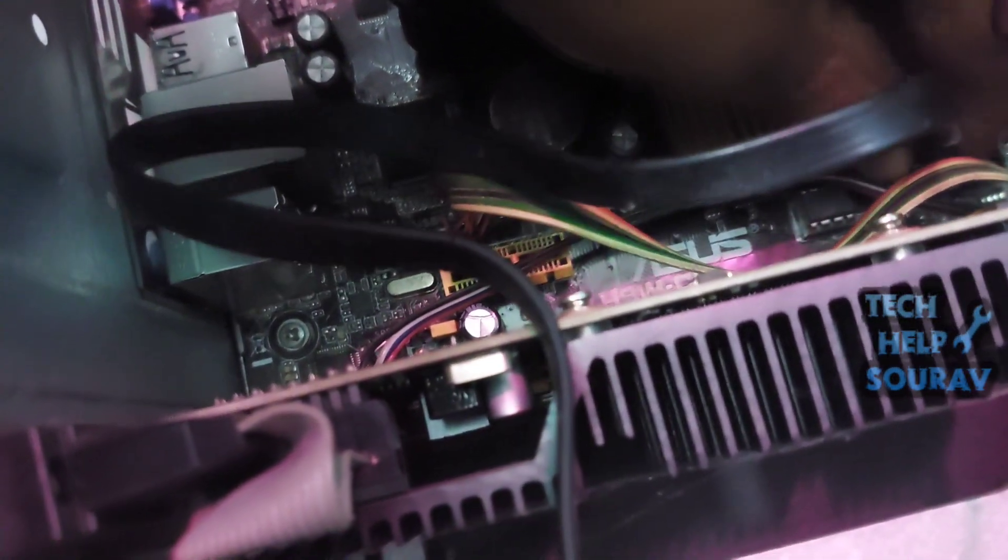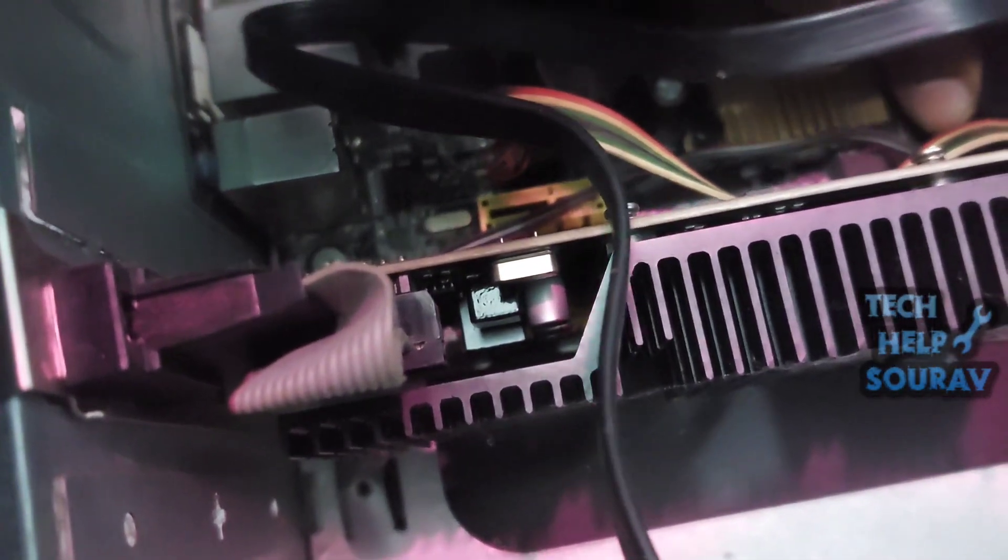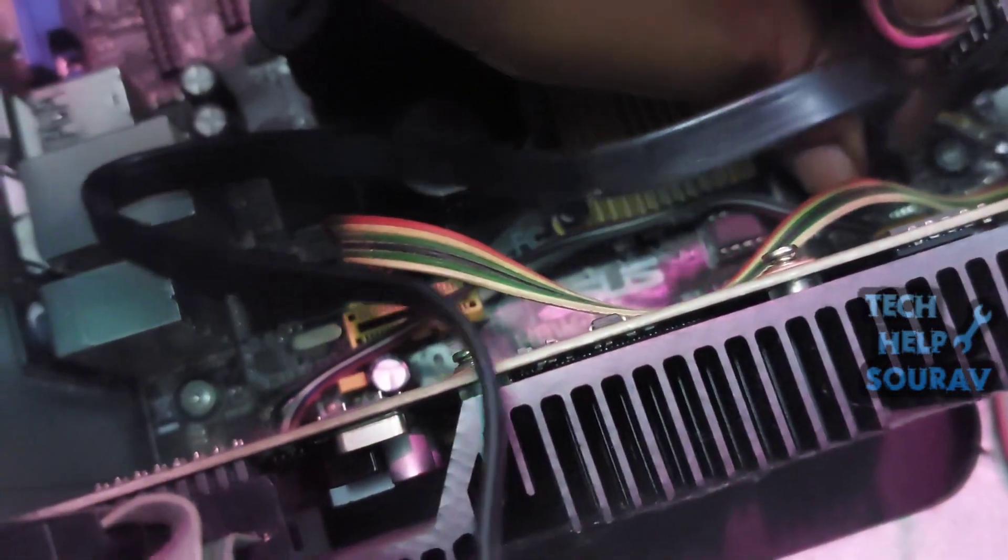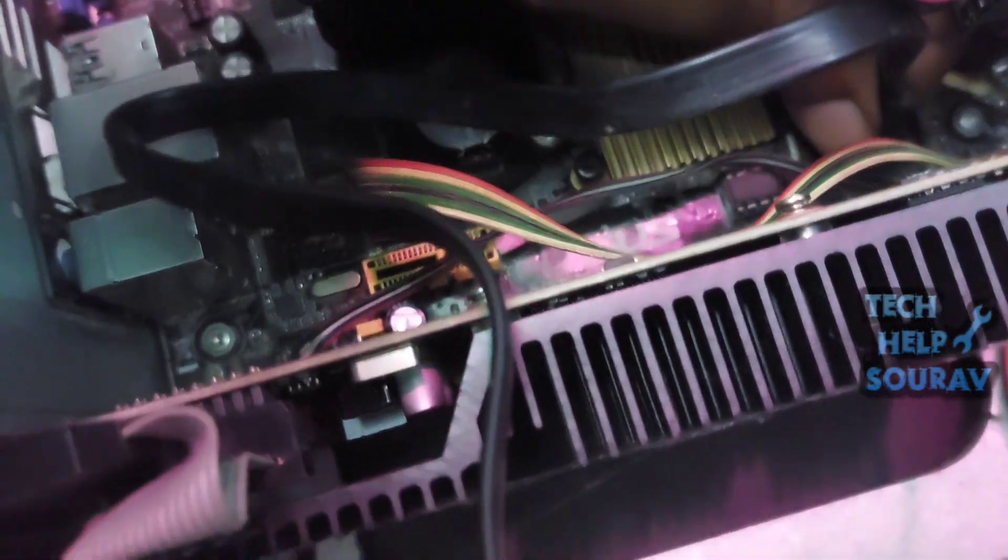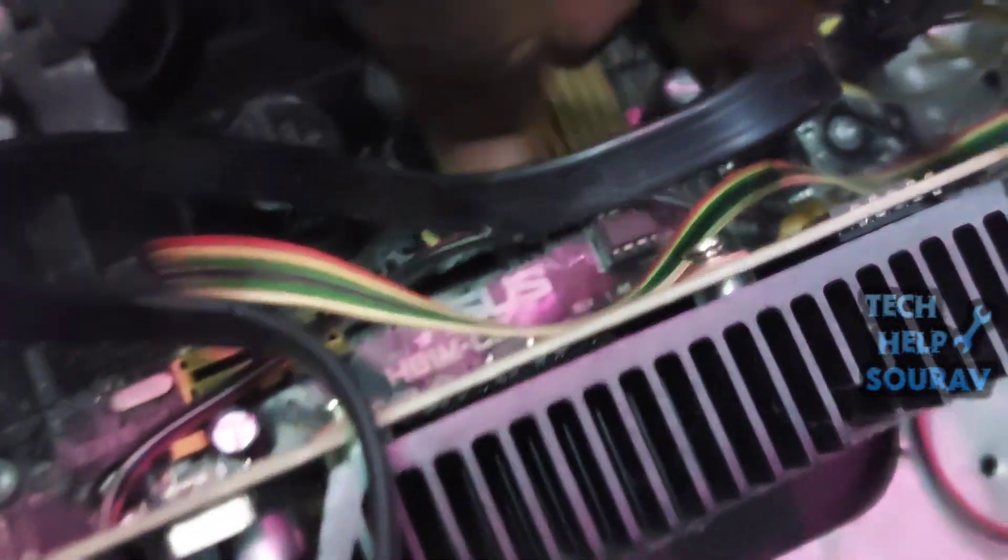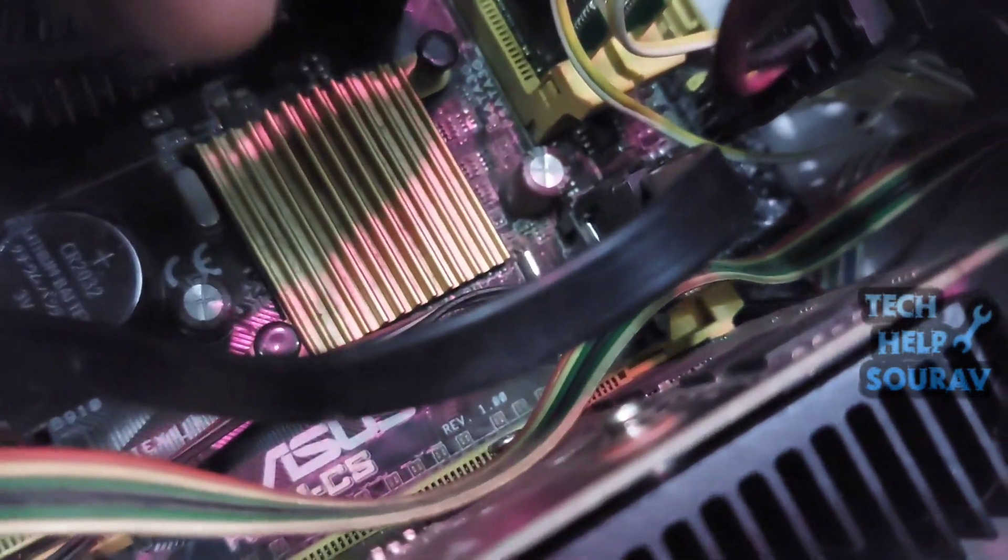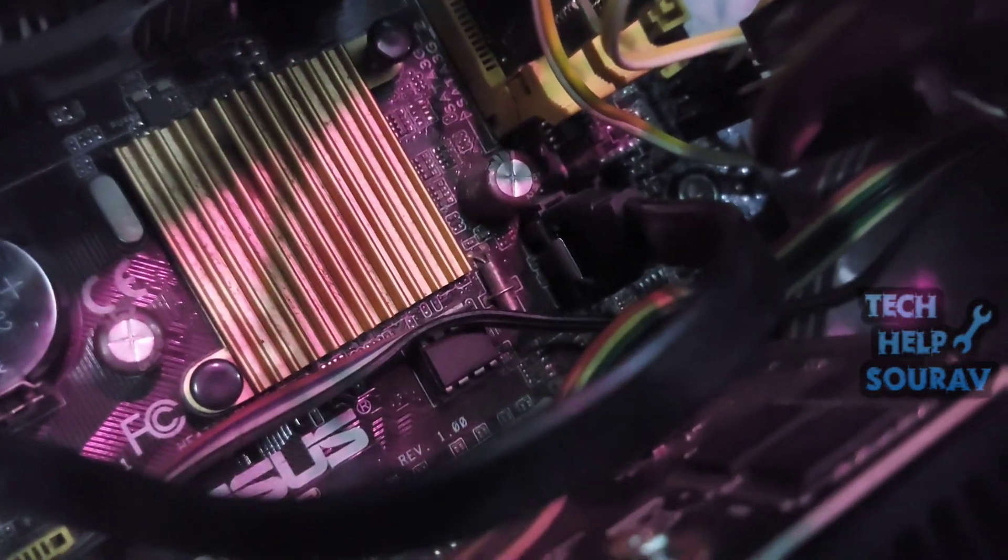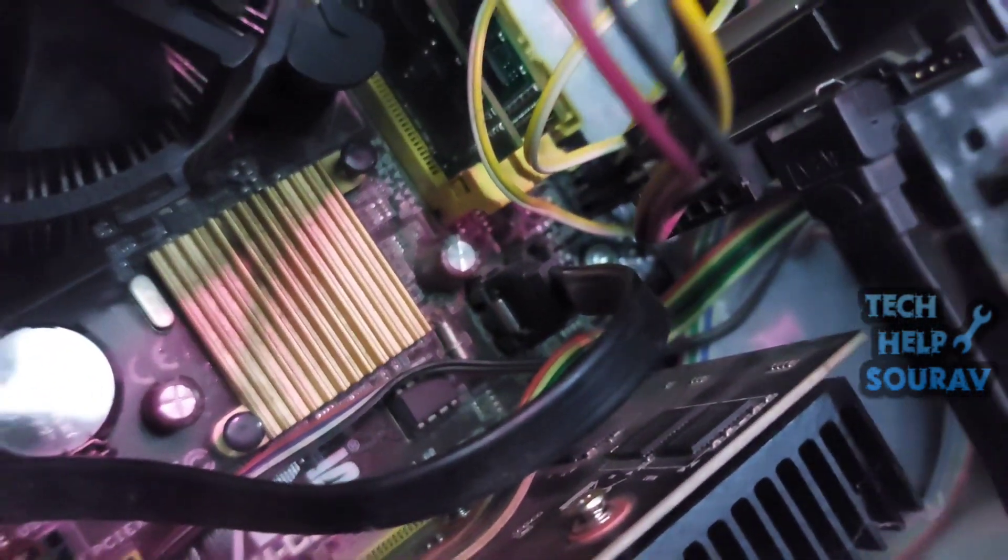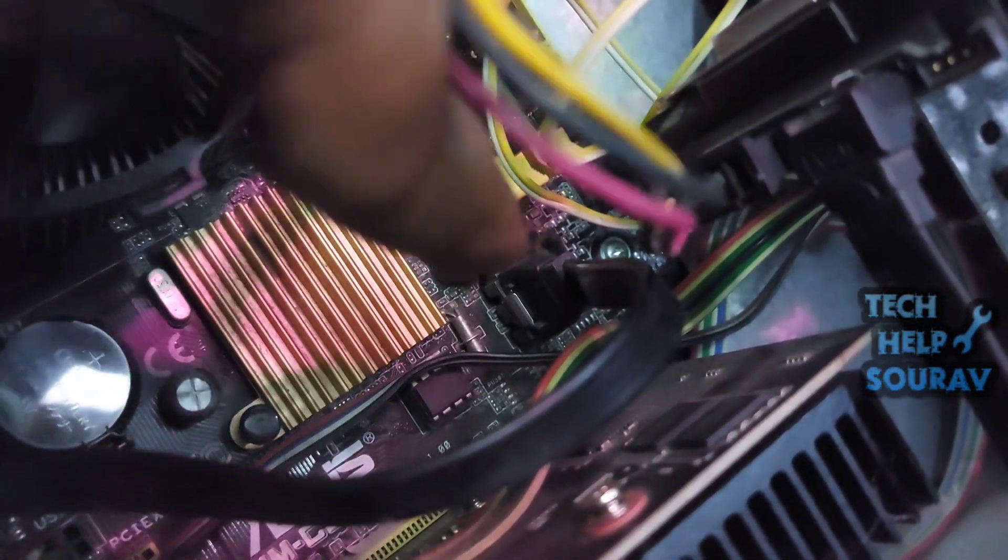If the SATA cable is connected then turn on the computer. If the SATA cable is bad then this problem is showing. Then install a new SATA cable because this problem is shown when the SATA cable is bad. After installing the SATA cable, then turn on the computer.